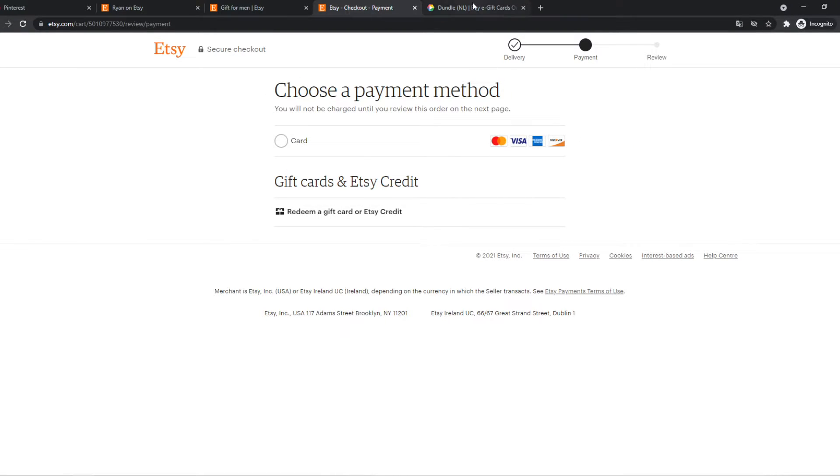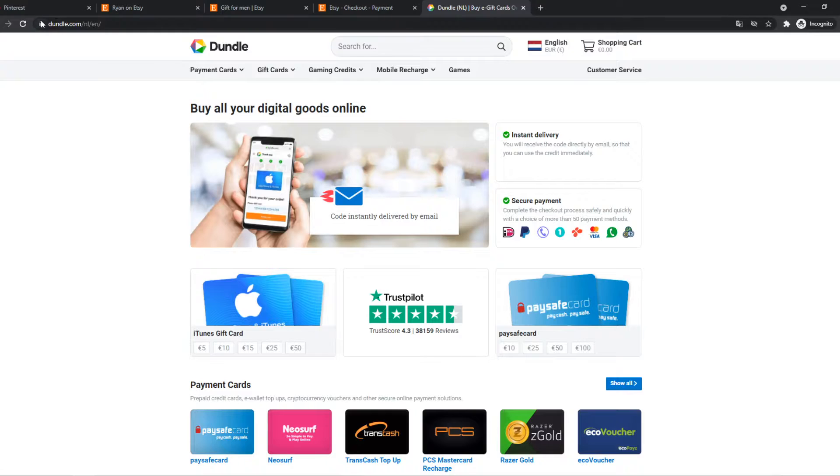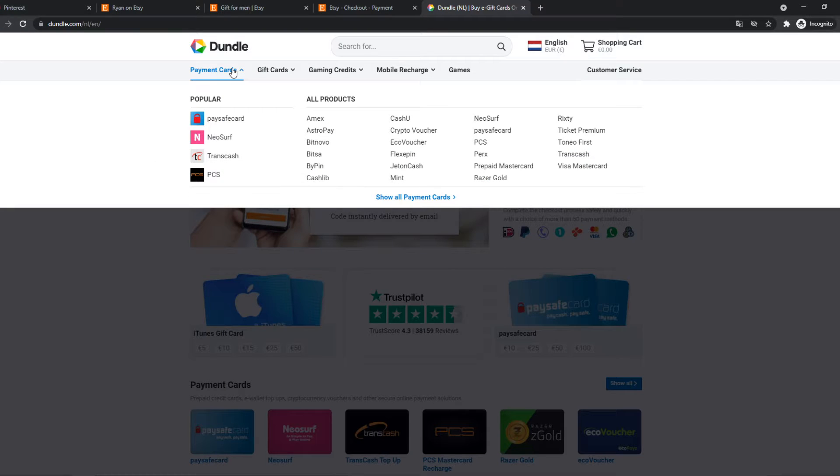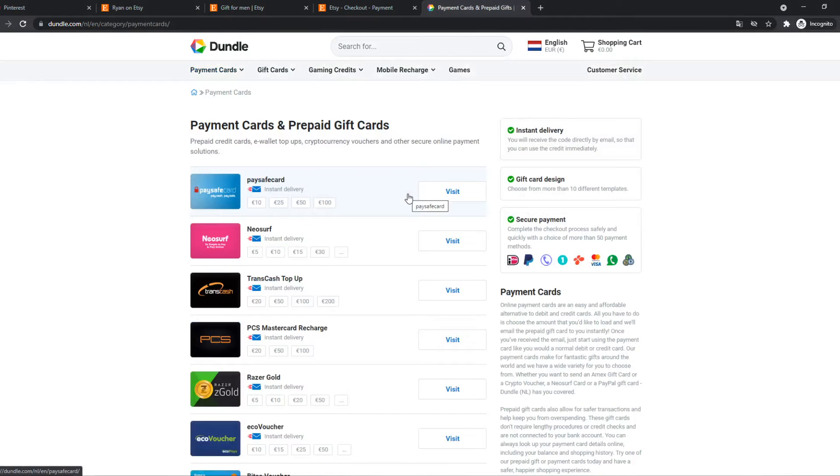So what you want to do for that, you want to go to a website called dundle.com. It's like this, dundle.com. So what you can do, you can go to payment cards here and show all payment cards.